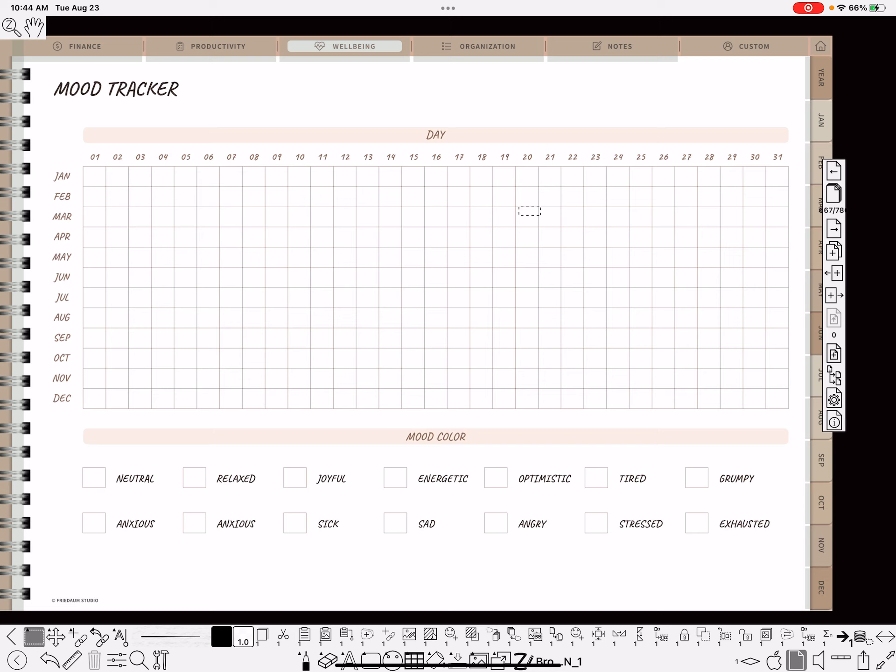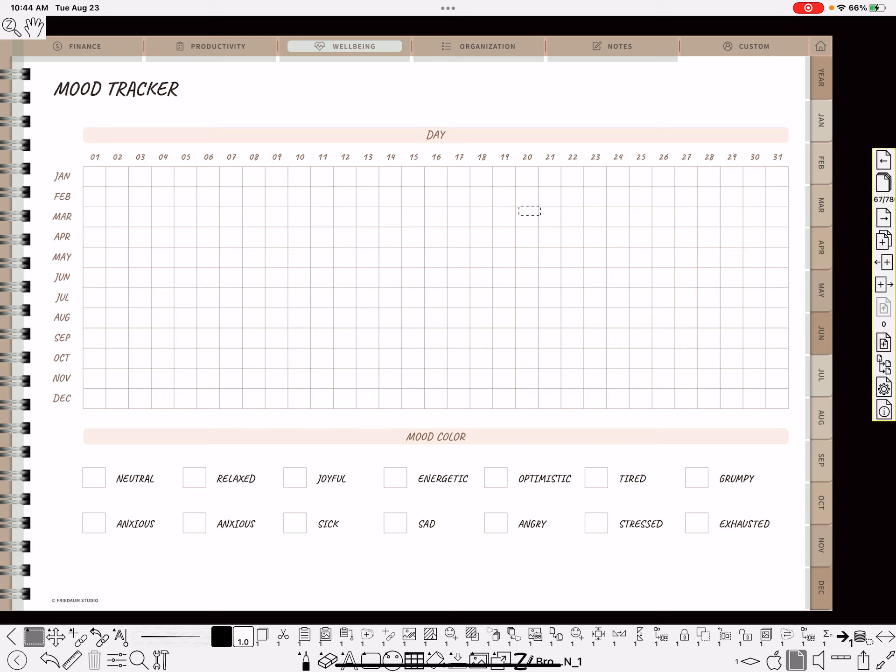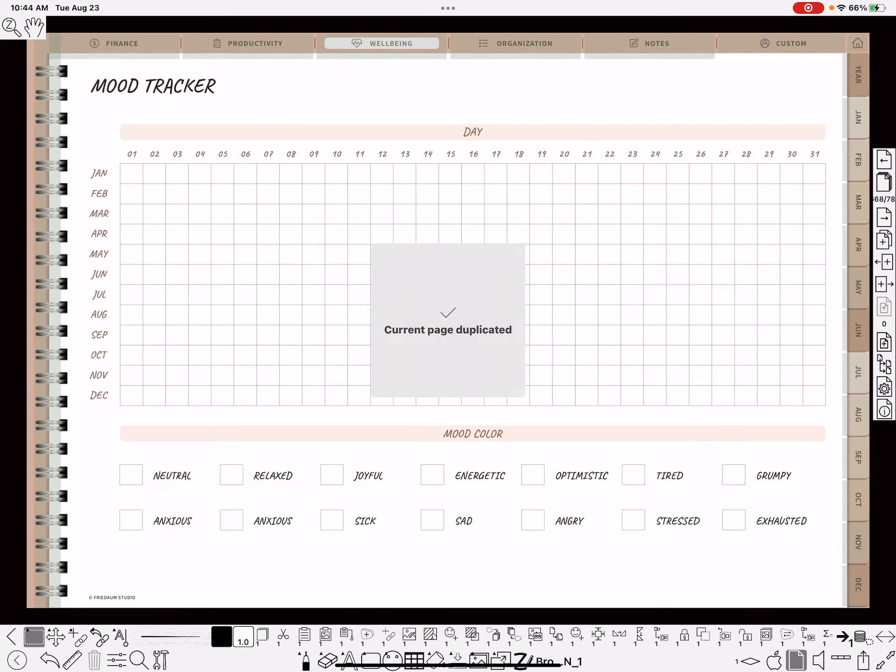But rather than copy over it, I'm going to go ahead and duplicate it so that over on the right on my pages toolbar, the 1, 2, 3, 4 thing is a duplicate. So I'll just do that. And now I still have that mood tracker, but I'm going to put something on top of it.